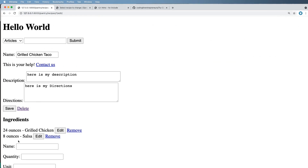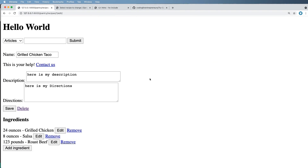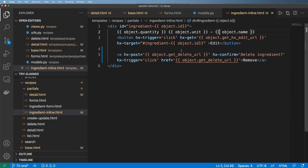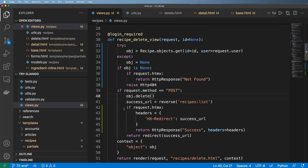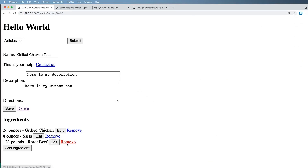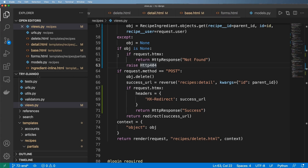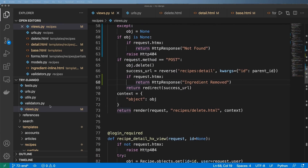So how do we actually delete this inline? If we hit cancel nothing happens. I'm going to jump into our view — for the recipe ingredient view I'll get rid of the redirect headers and just write out 'success'. Running it again, I hit remove — 'success' — it changed the button text. That's not ideal; better to say 'ingredient removed' as a string.